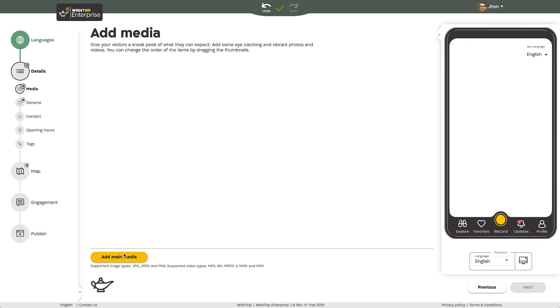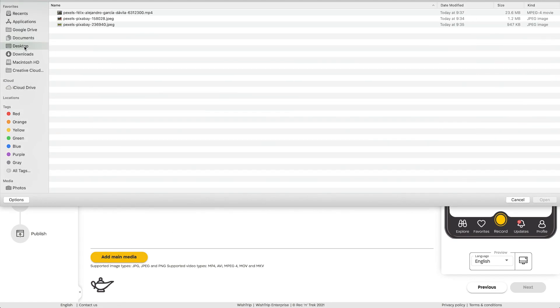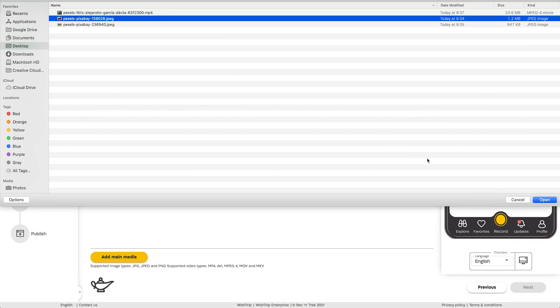Simply click on add main media to upload a photo or video from your computer. Make sure it's in a suitable file format and not smaller than five kilobytes.